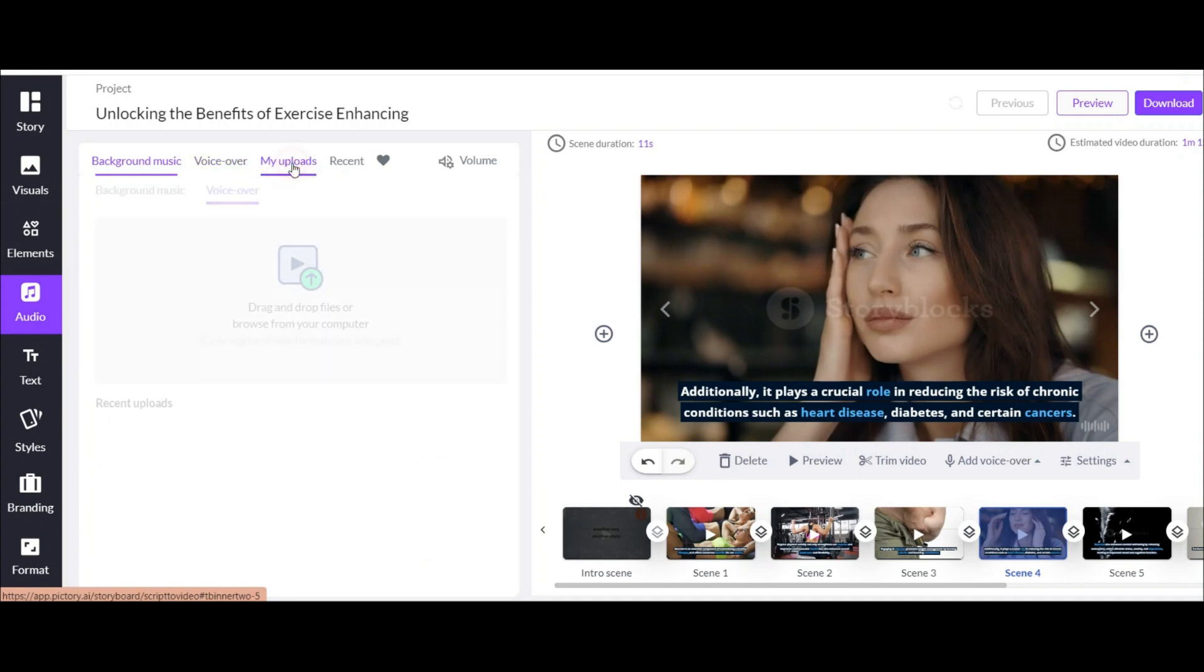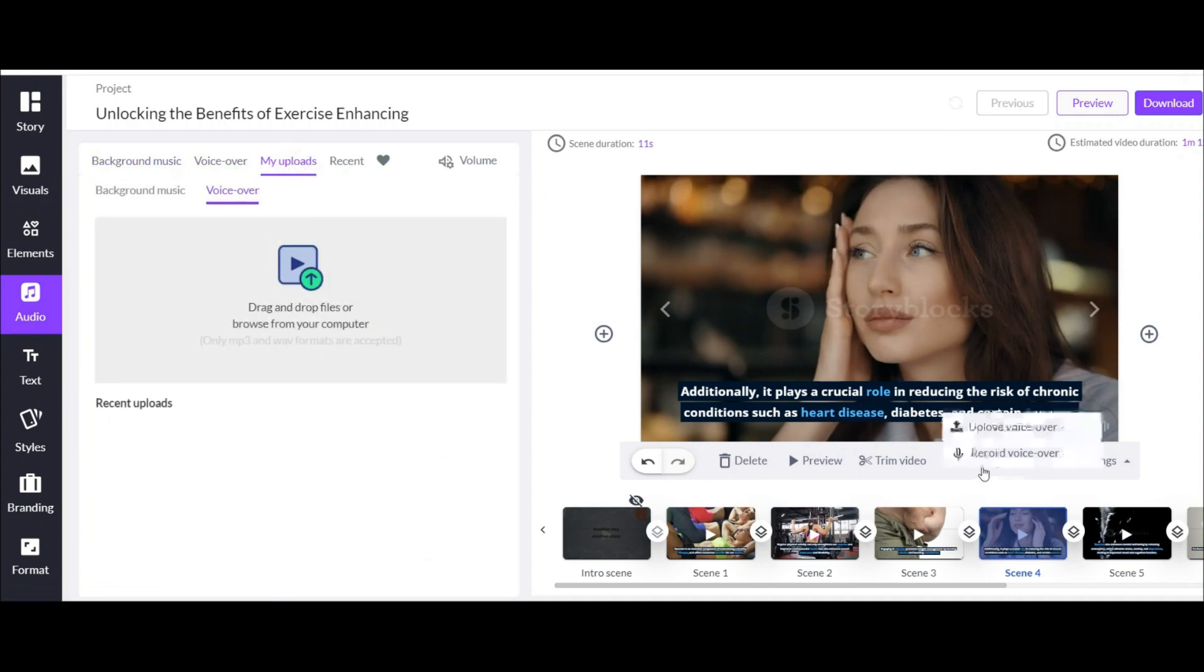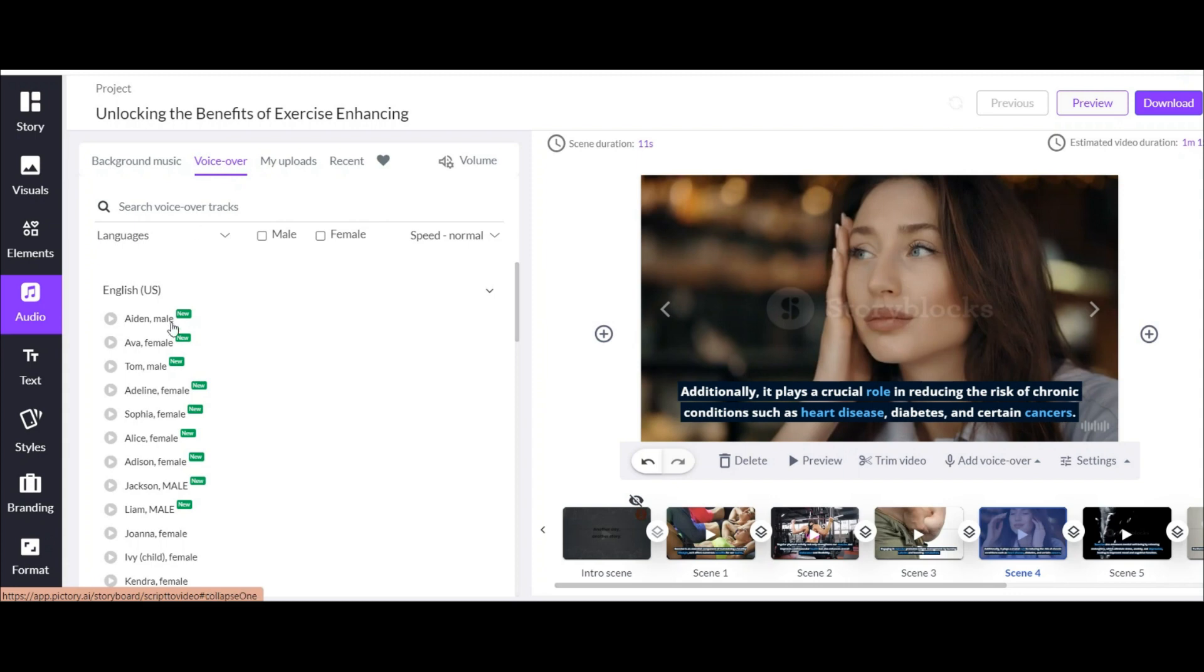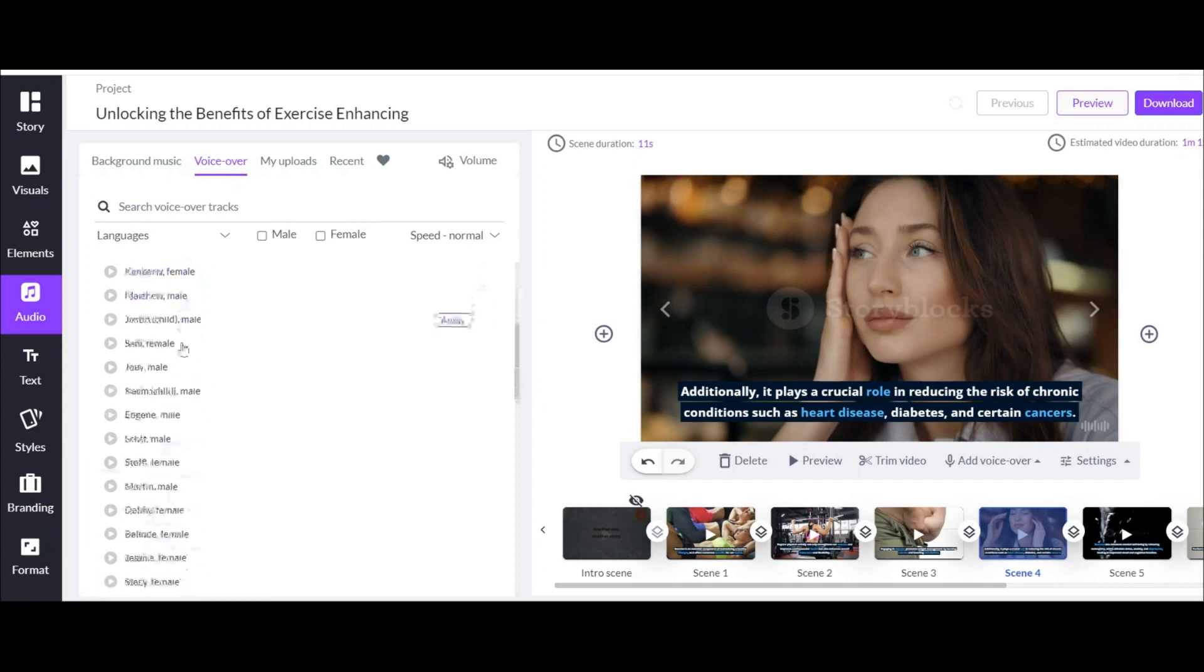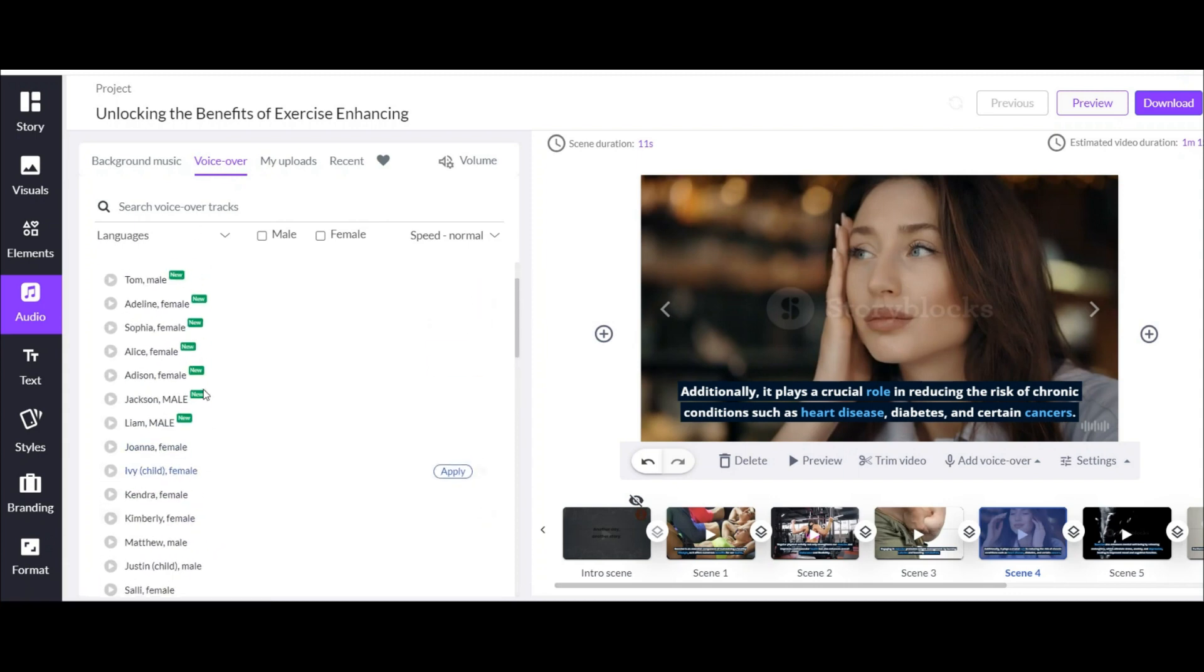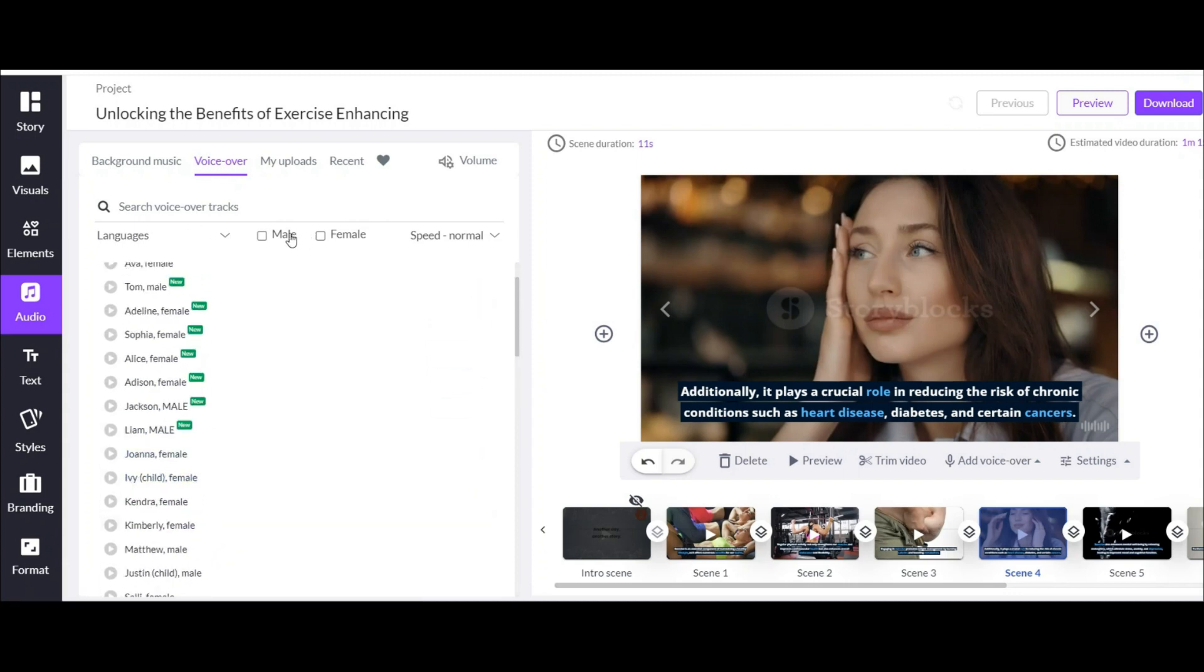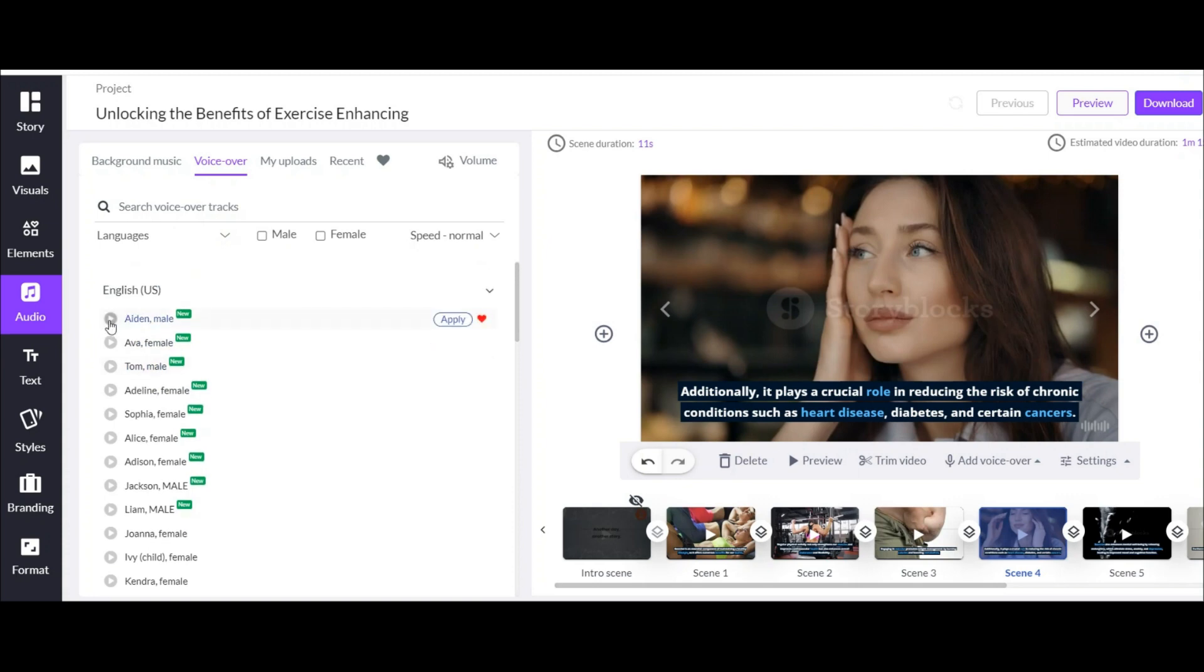For example, another thing is that you can upload your voice here. Or you can add voice to your video with the help of the voiceover available in this AI, which makes the video more attractive. Here there are different options from which you can choose the voice you want. For example, I choose this voice. Listen it.